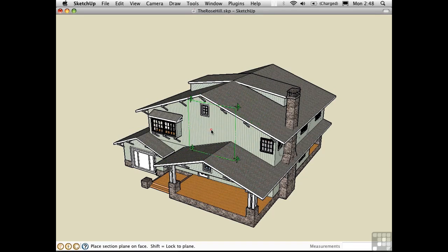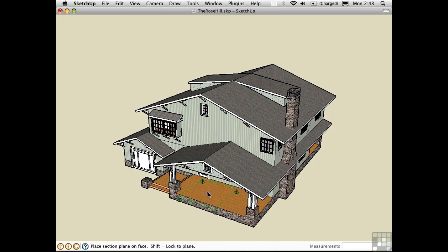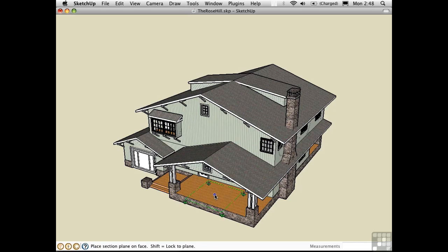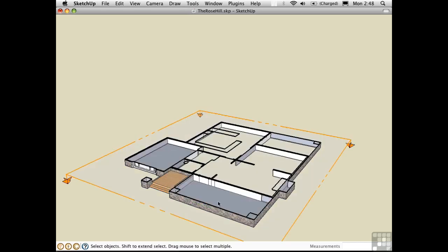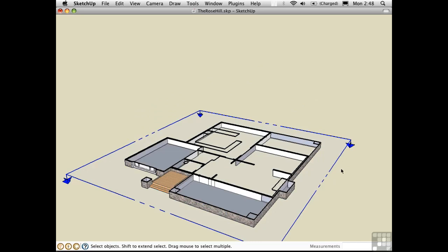You could click on a wall to create a traditional sectional view, or click on a horizontal surface such as the porch to create a planimetric section. I'll click on the porch, and then select the sectional plane itself, turning it blue.